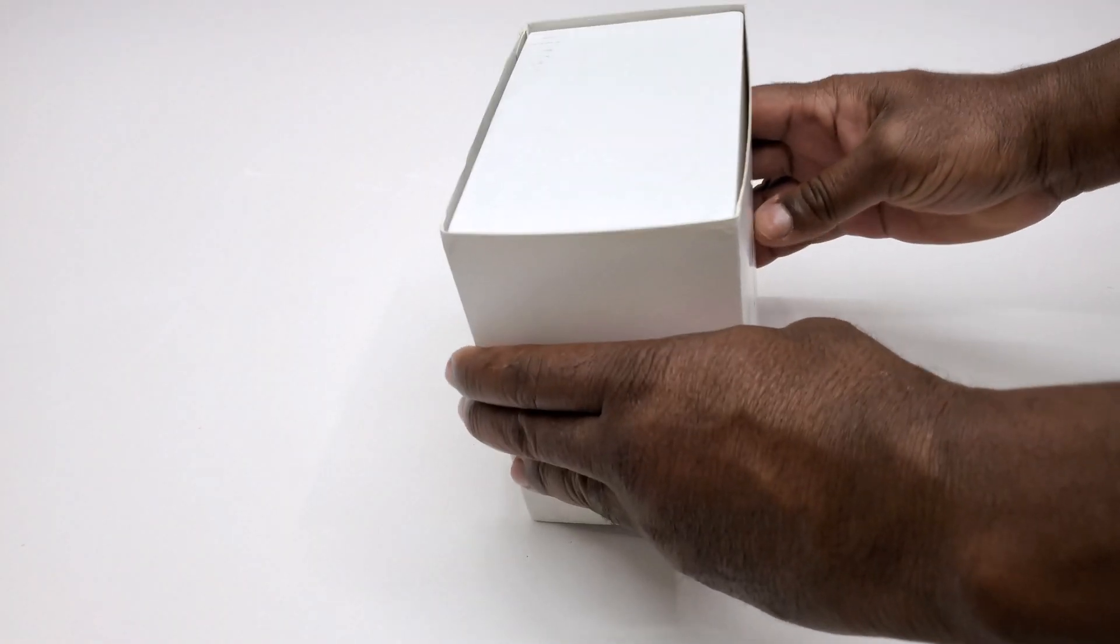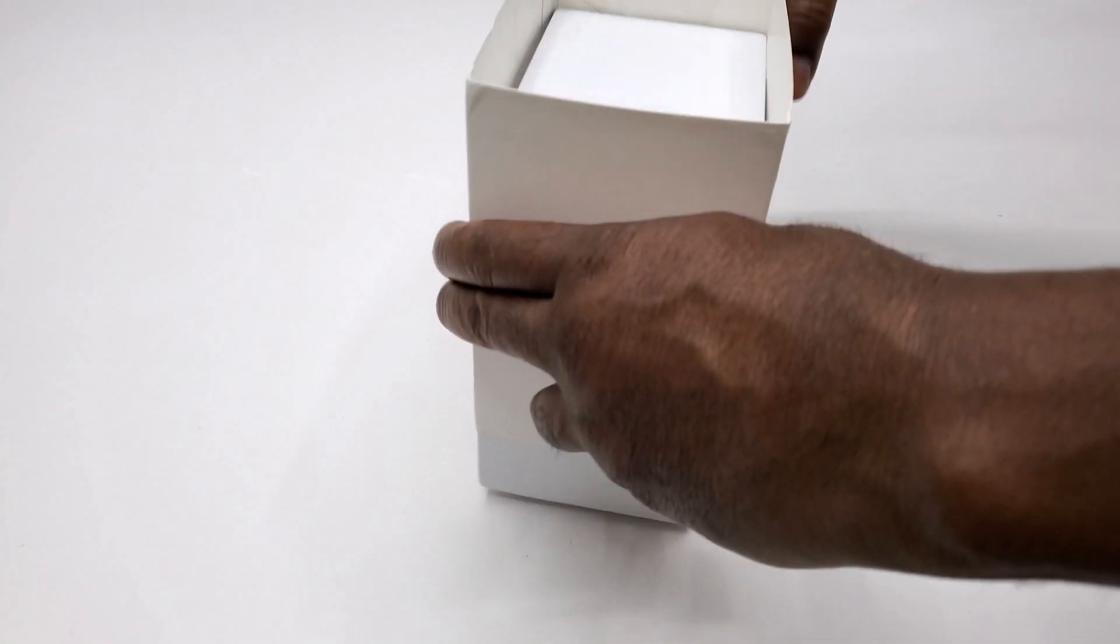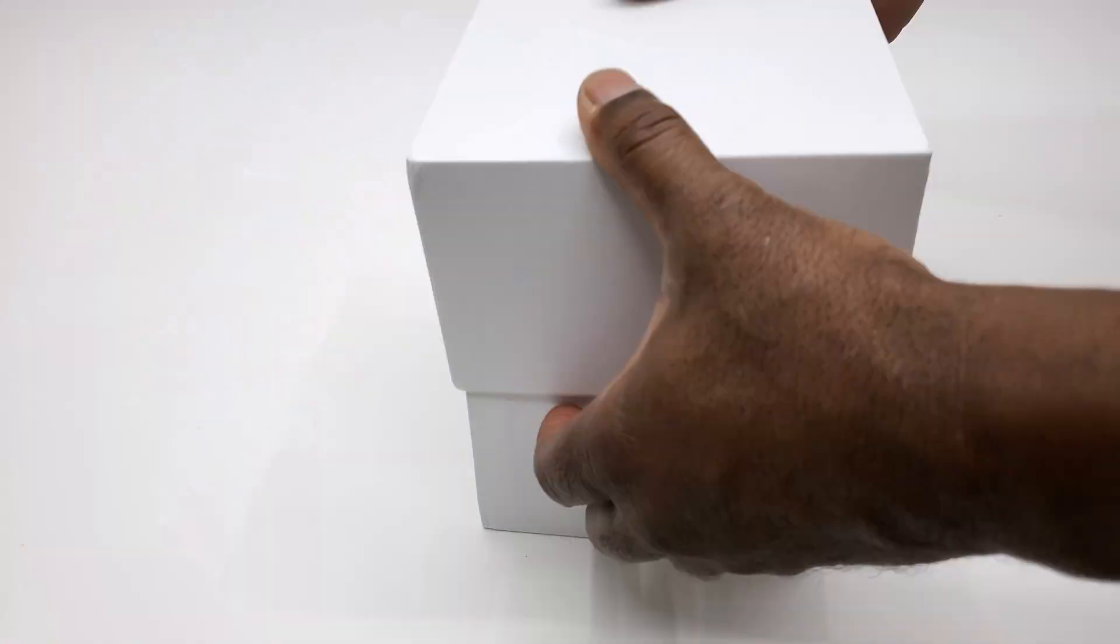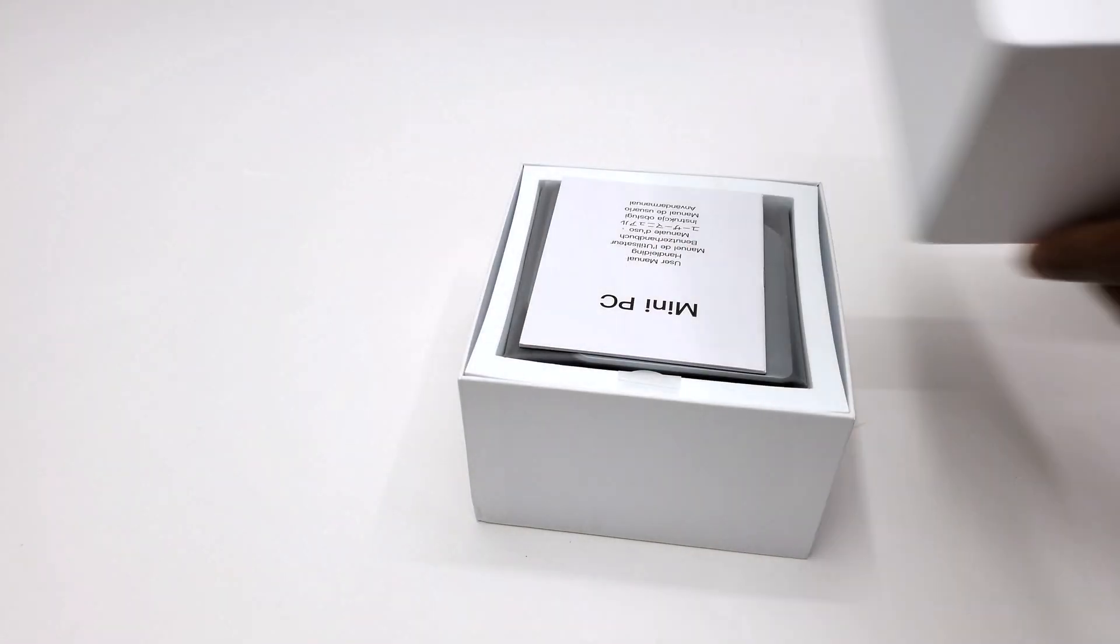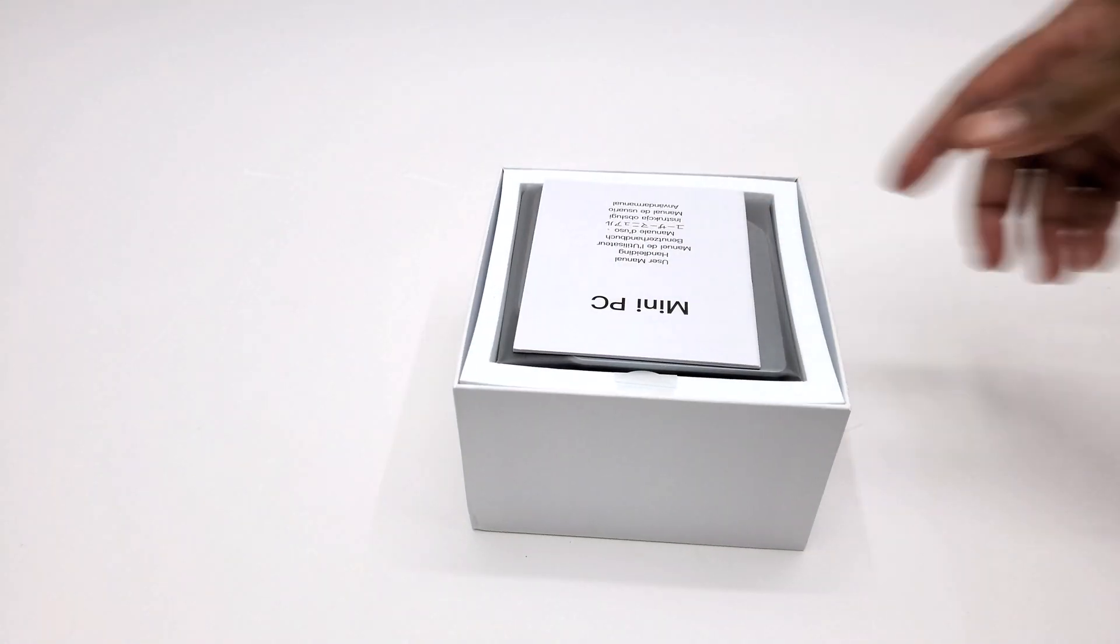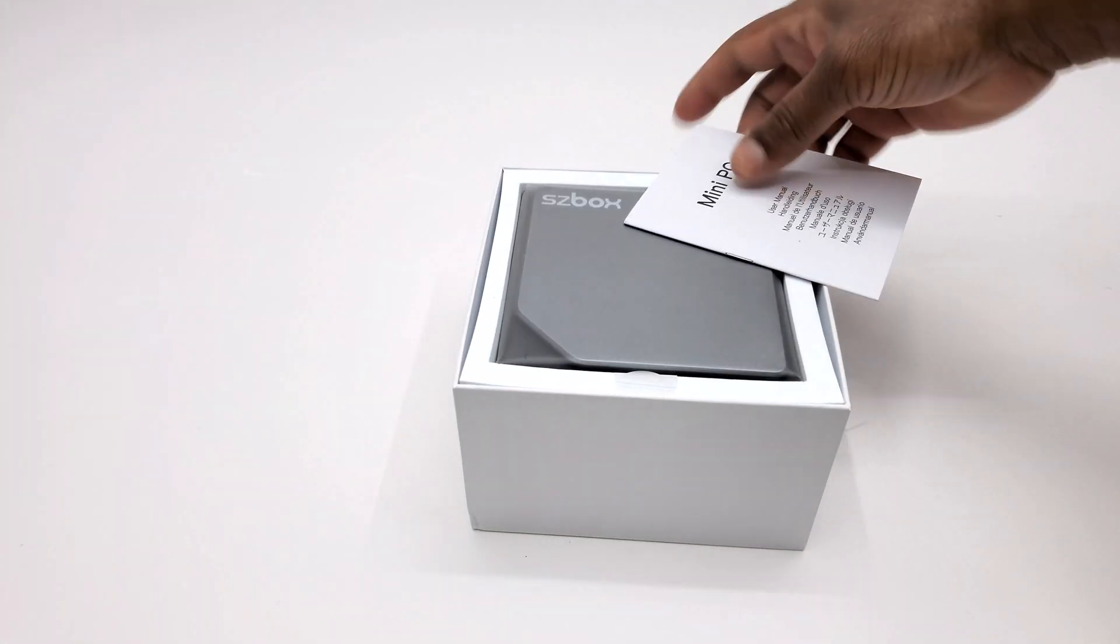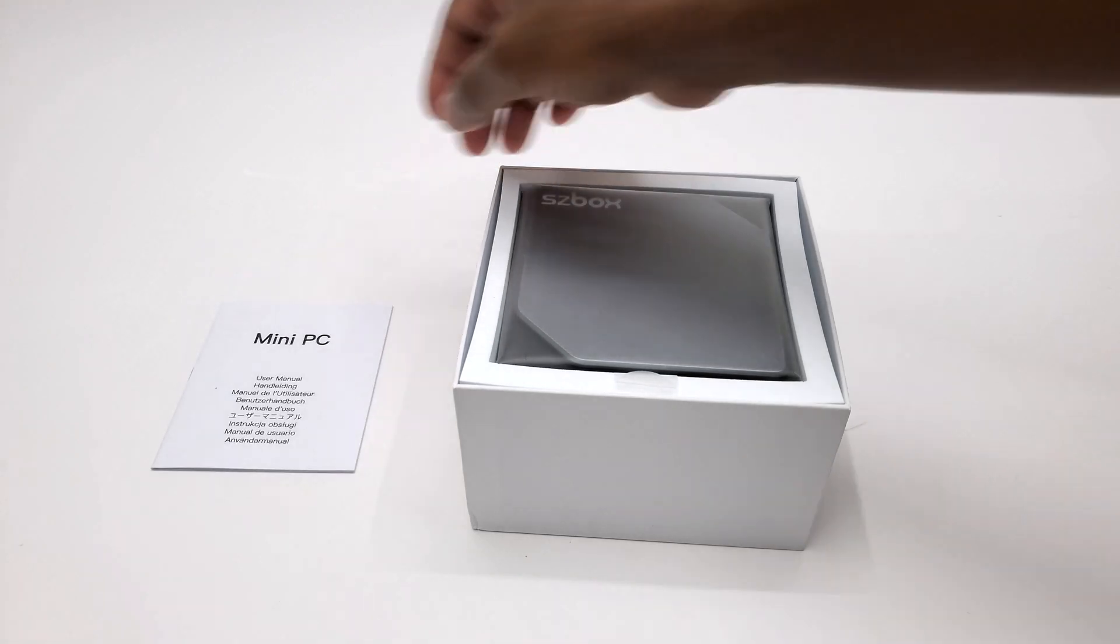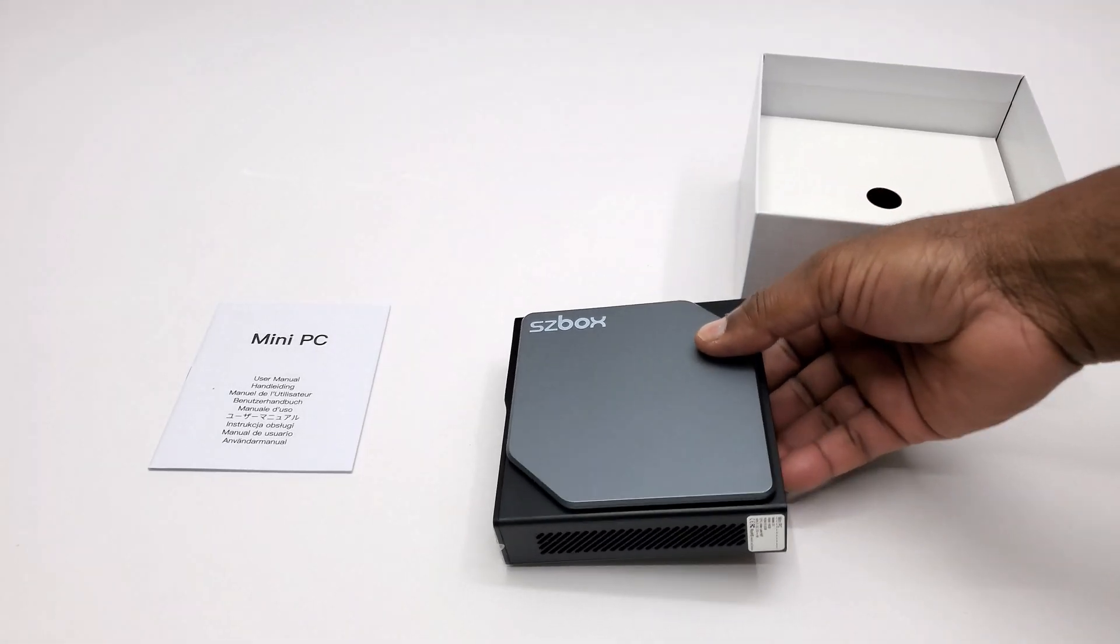What's up viewers and welcome back to the channel. From the brand that brought you the Ugoose line of Android boxes, brings to you a high performance mini PC at an affordable price.